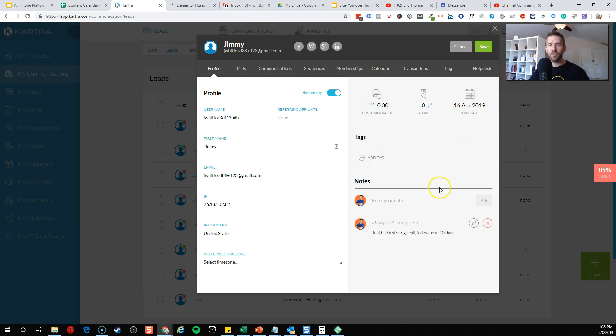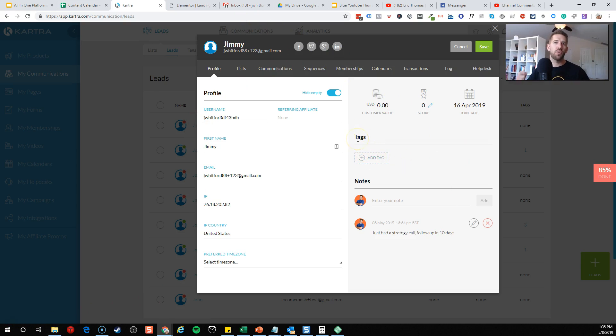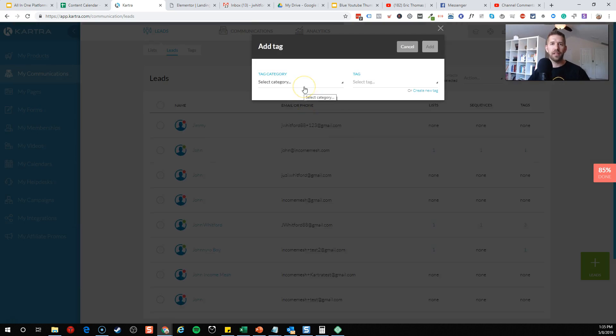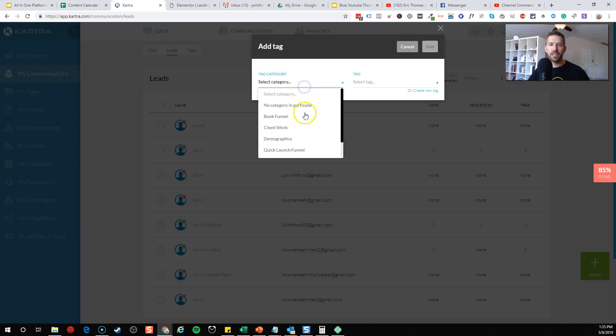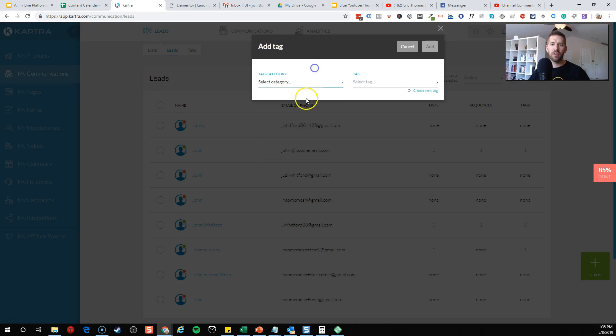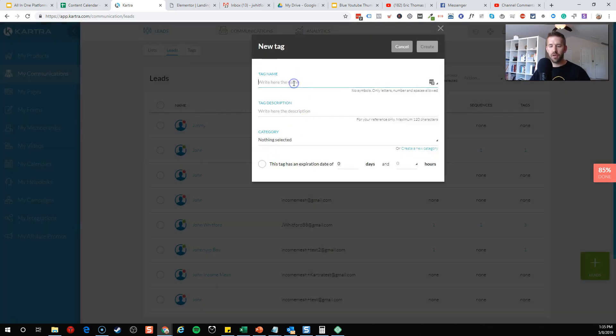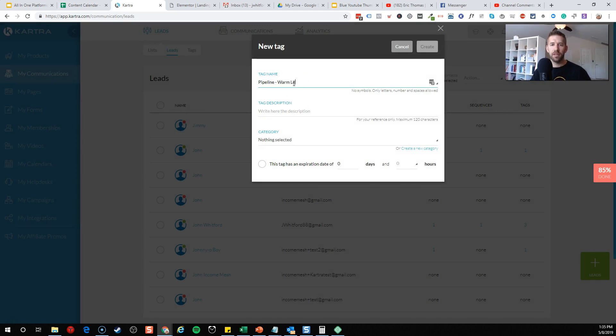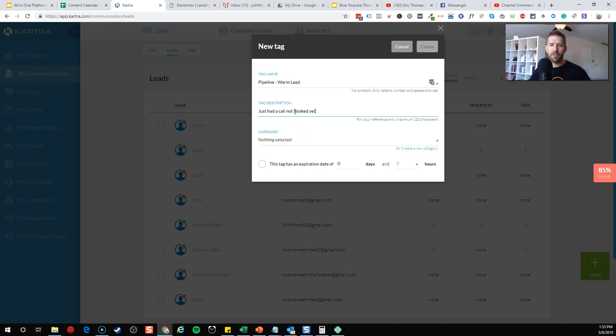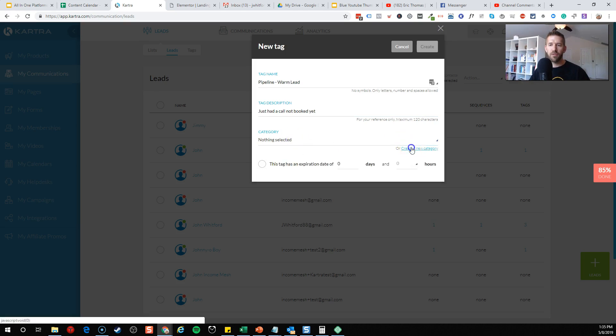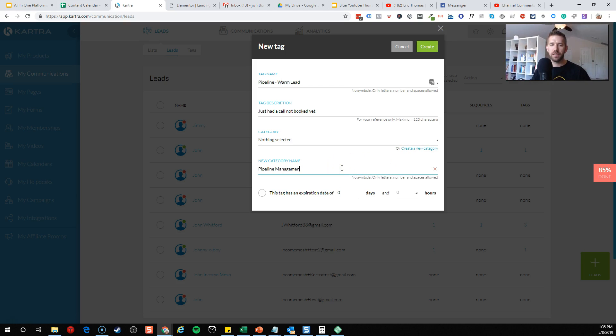Essentially what you could do is create a set of tags that would show where they're at in your pipeline. We could add a tag directly here from their profile. We might want to create a new category. So let's create a tag and we'll call this pipeline warm lead just had a call not booked yet or whatever. Then let's create a new category and we could create a category of tags called pipeline management. This would be kind of how your CRM is working.